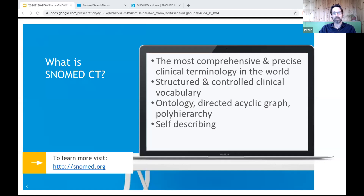SNOMED is self-describing. Most things in SNOMED — the different types of descriptions, the attribute types, the metadata, even the structure of the reference sets themselves — are all described using SNOMED codes.